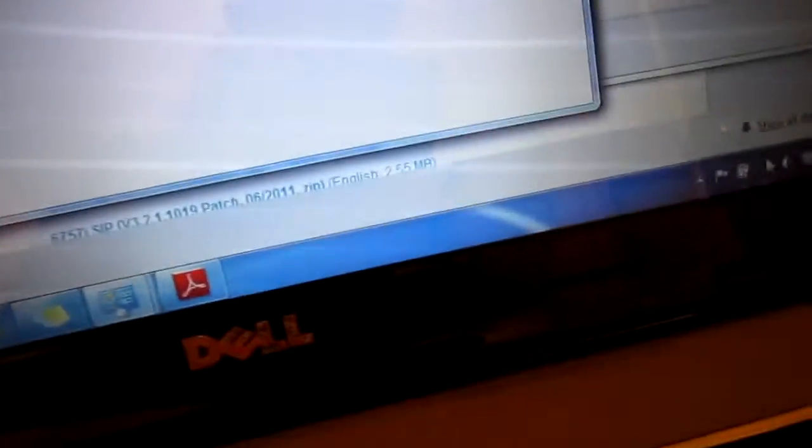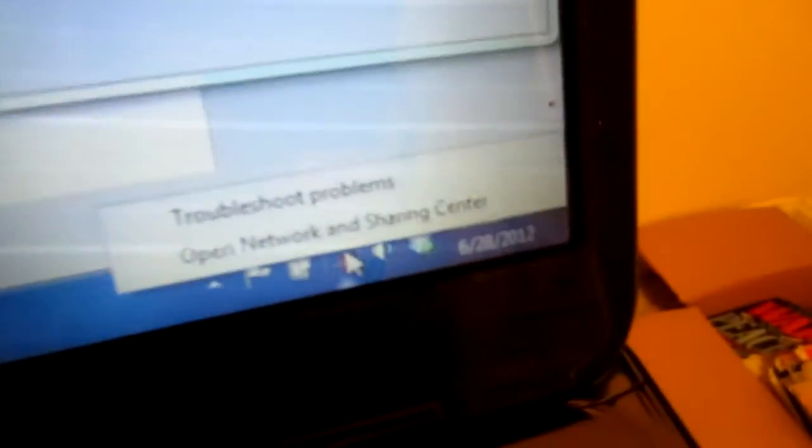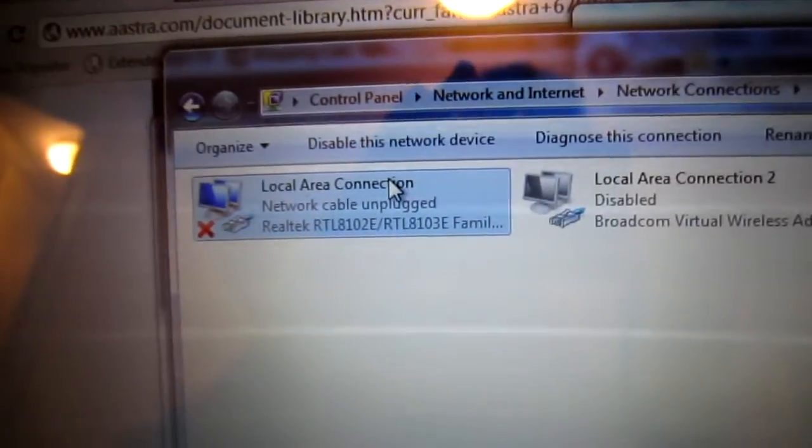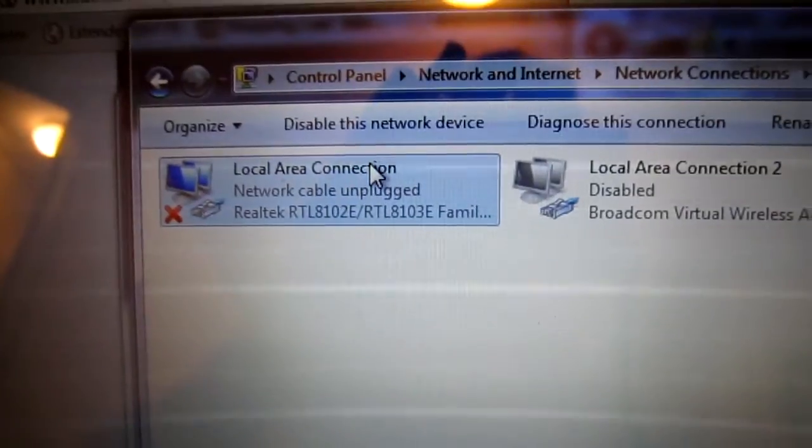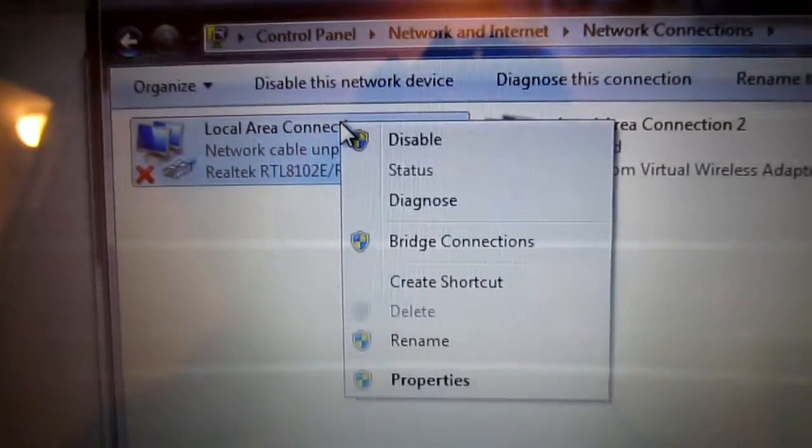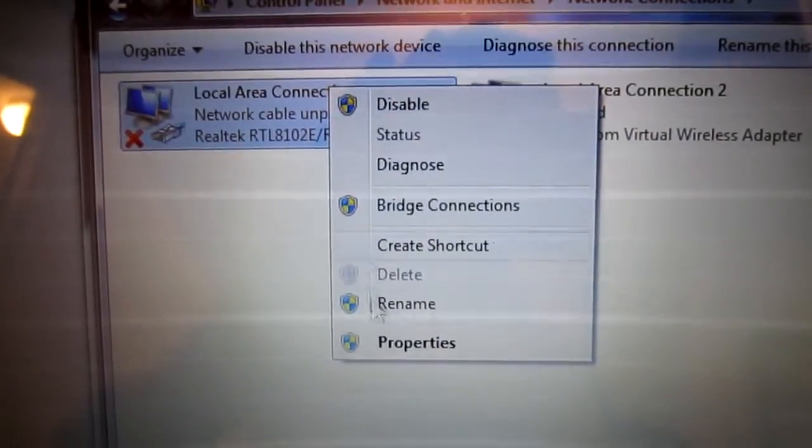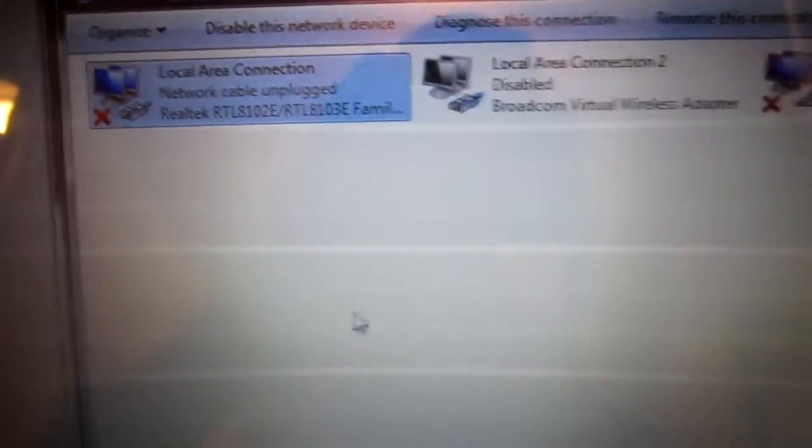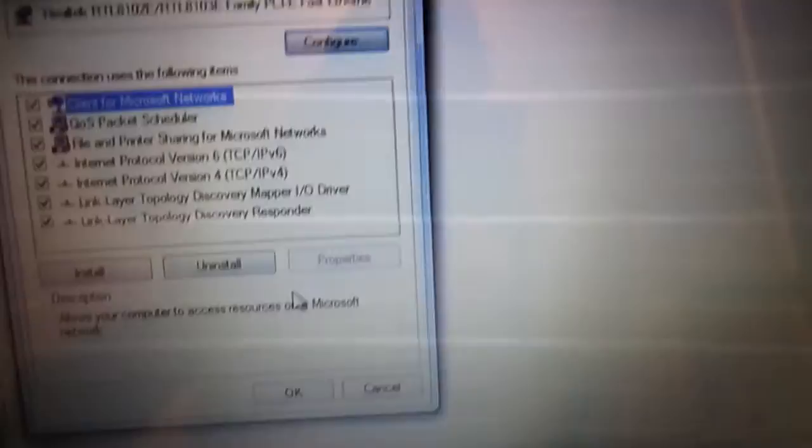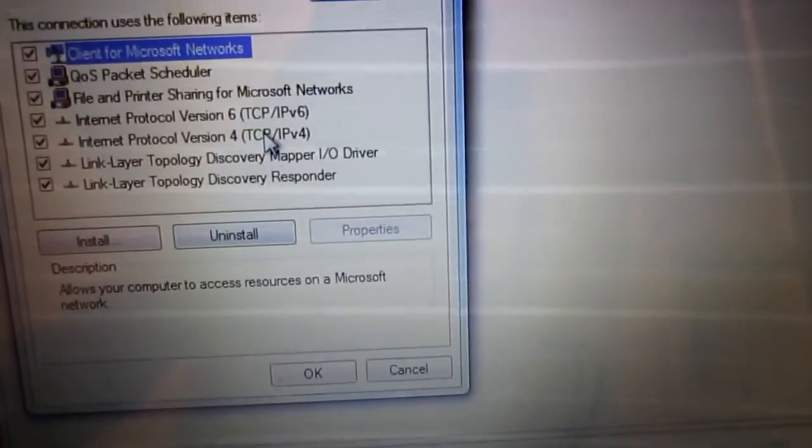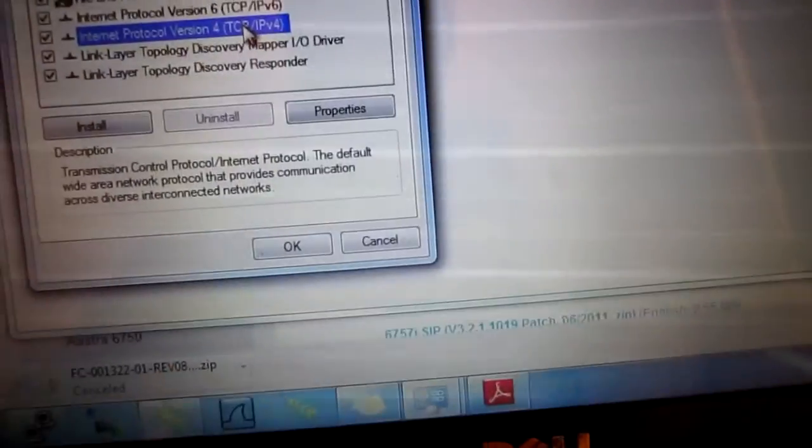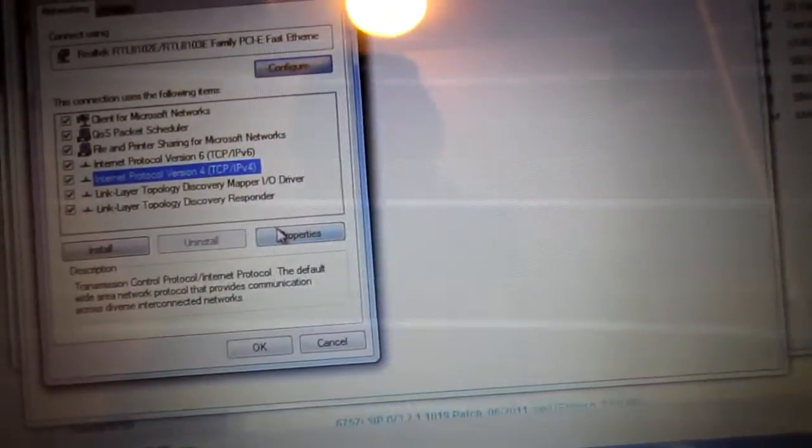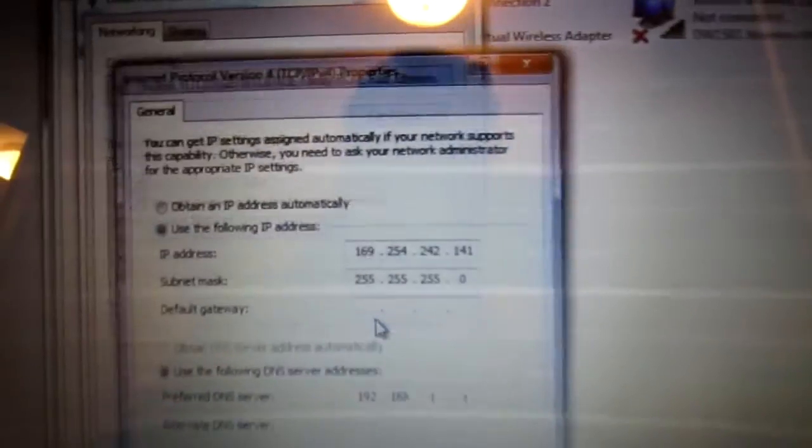So, right-click down here on your little network icon, and open network and sharing center. On your local area connection, your LAN plug, you want to go properties, and you want to go IPv4, internet protocol version 4, and then hit properties on that again.